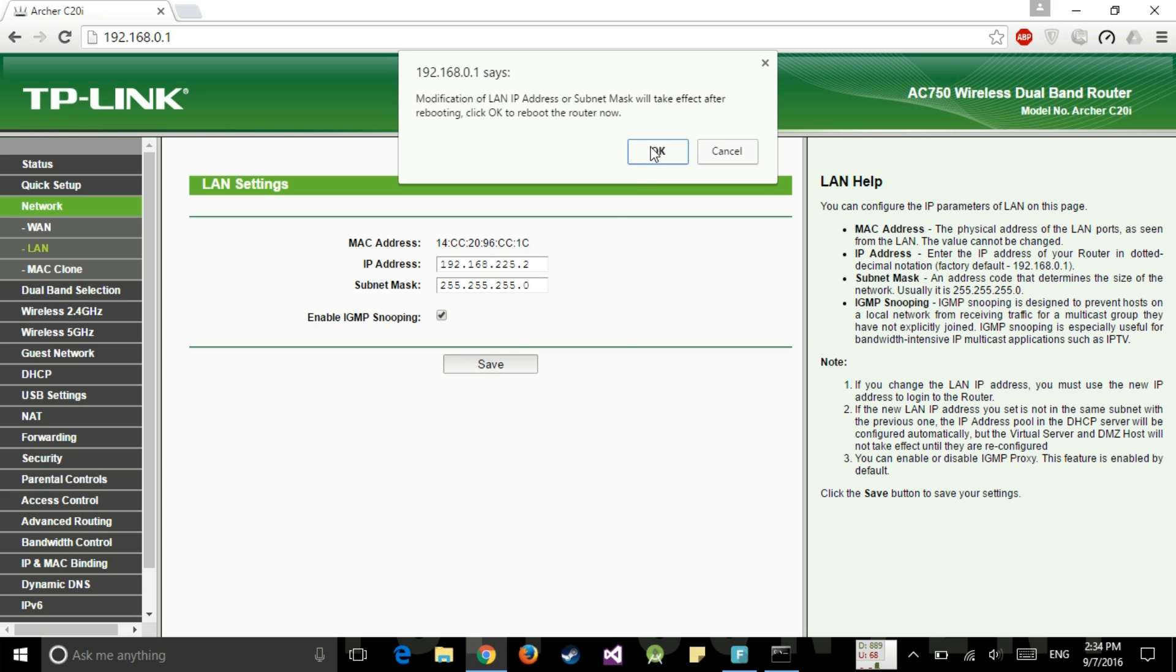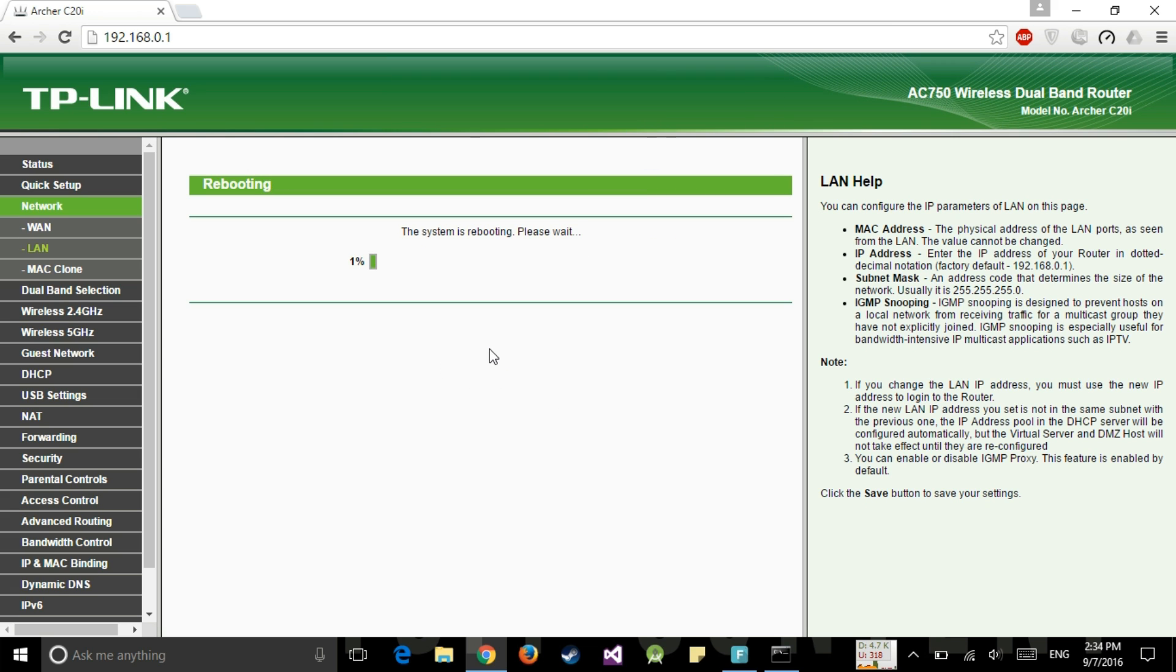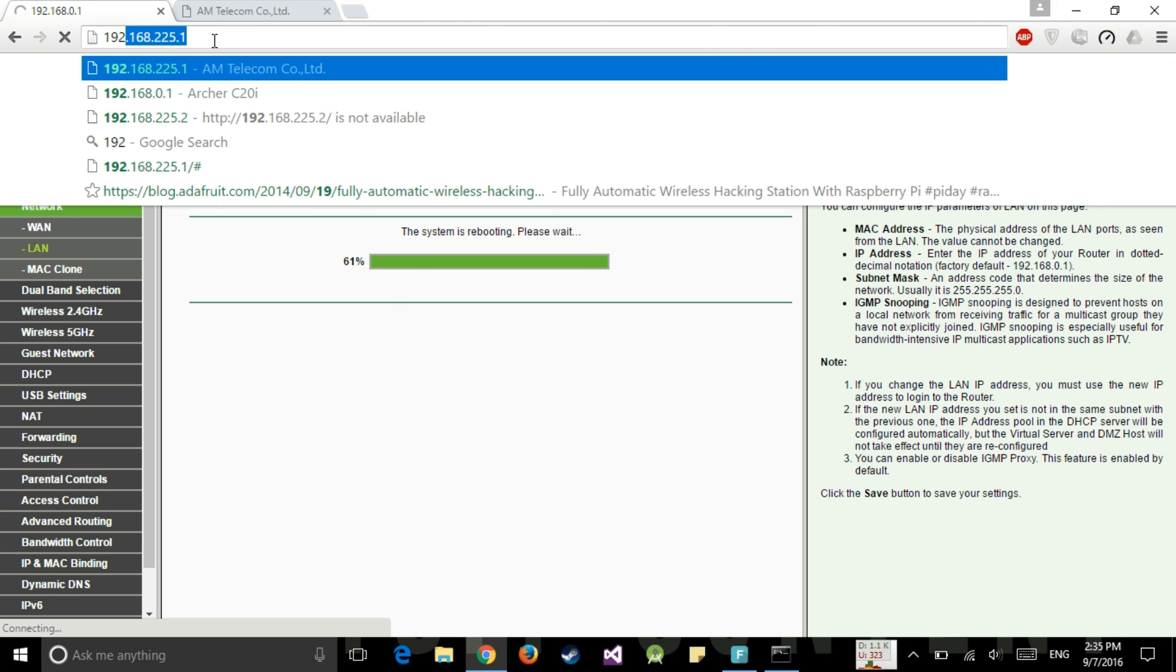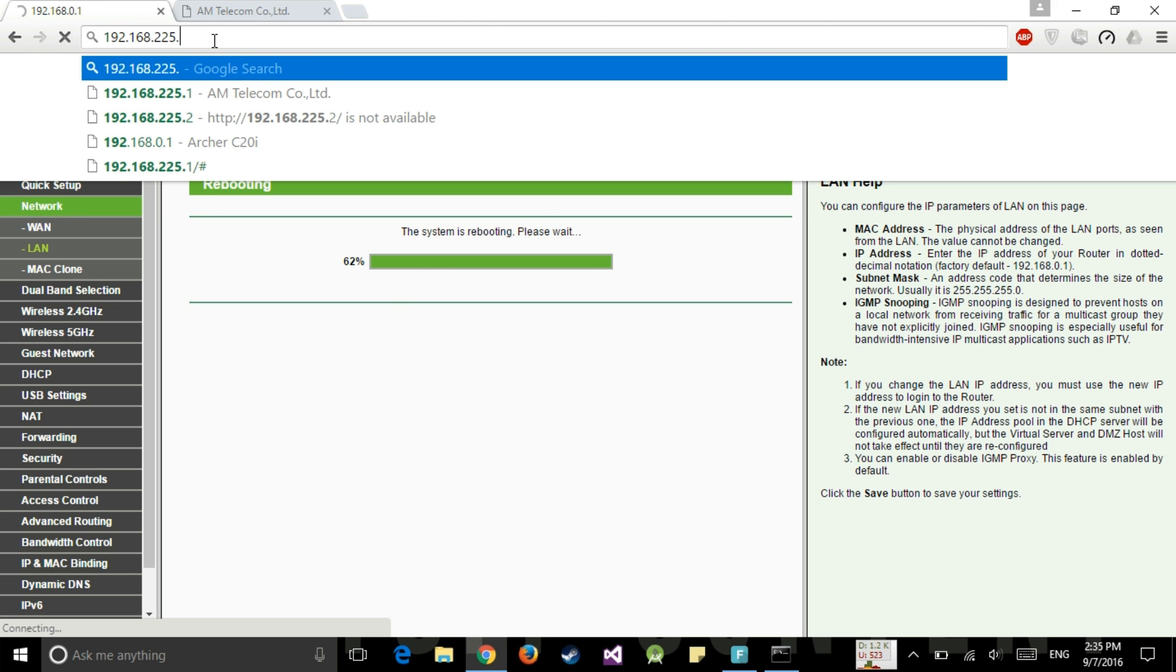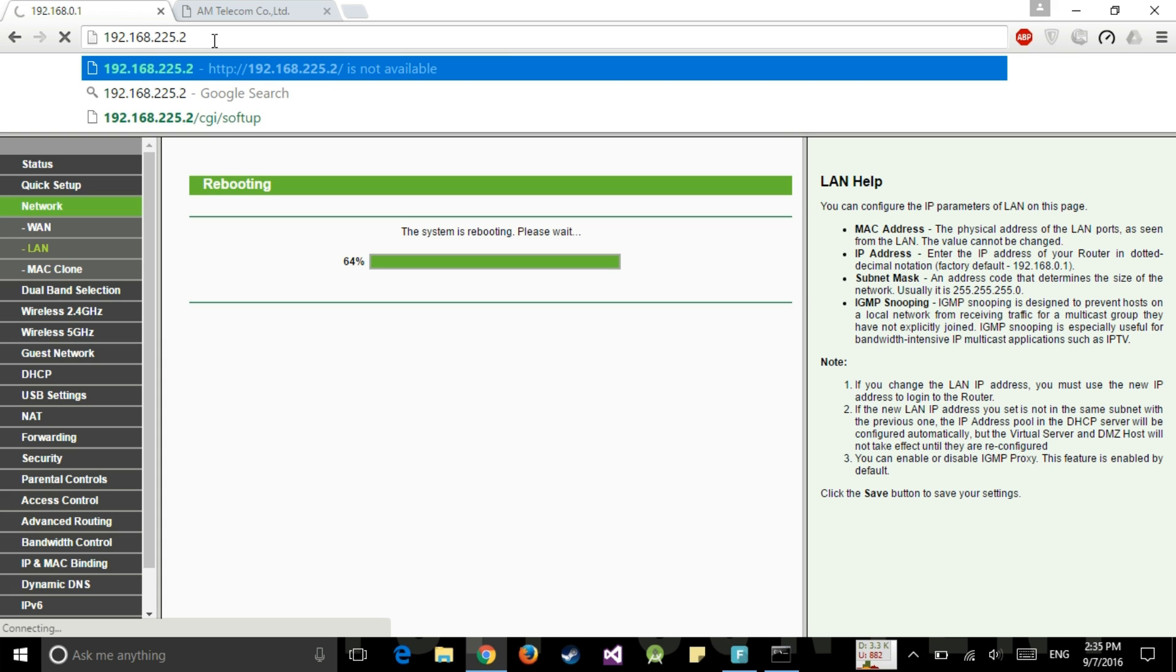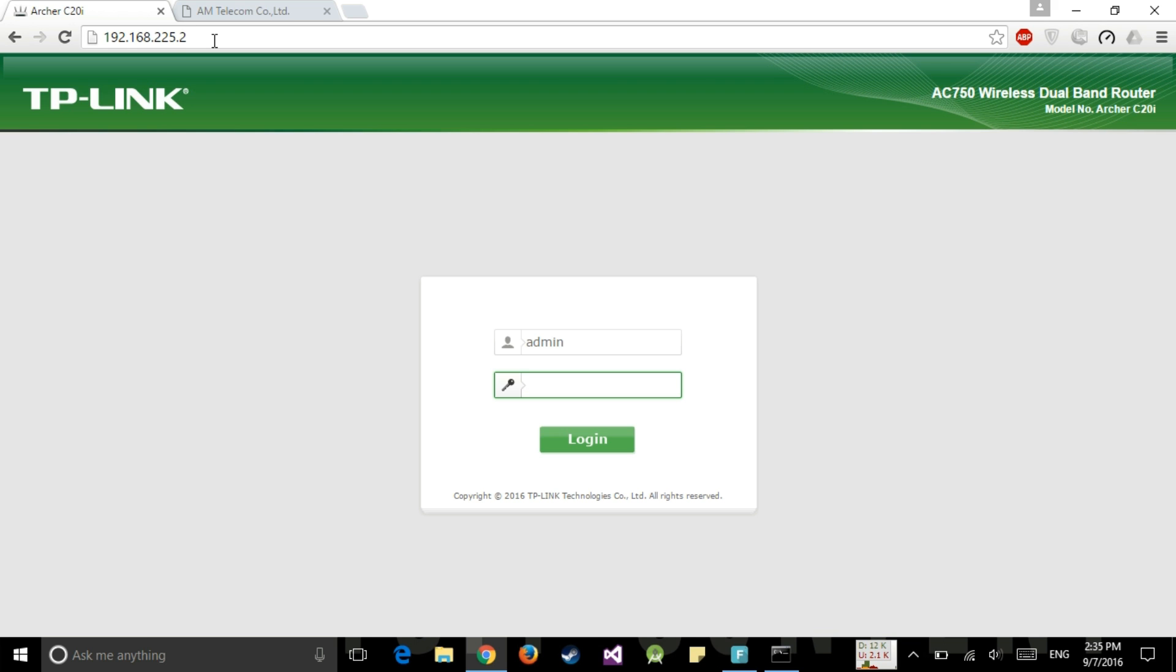So router will be getting restarted. Now let's try the new IP address. So here we are 192.168.225.2 and login panel is there.